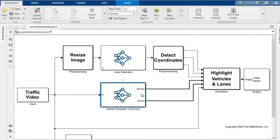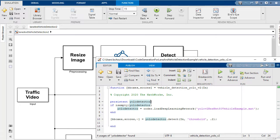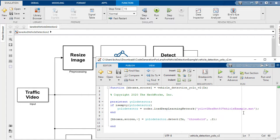The bottom deep learning network is detecting vehicles and it's based off of YOLO v2. And again, you can see this is being loaded off of a MAT file on our directory.